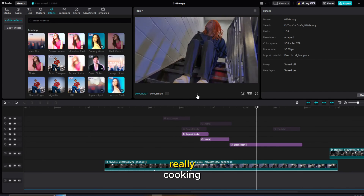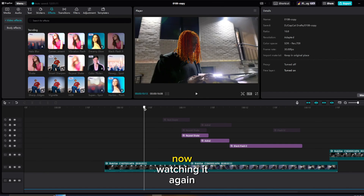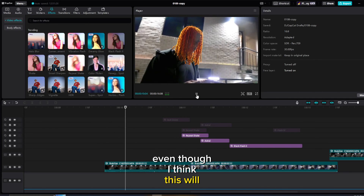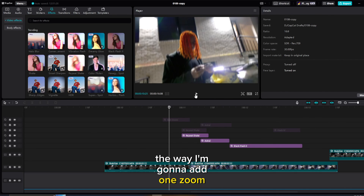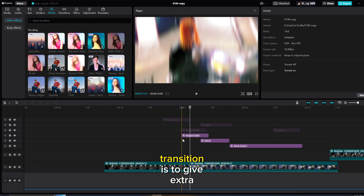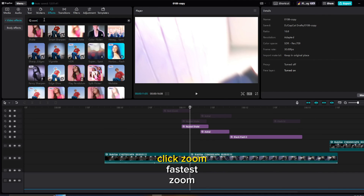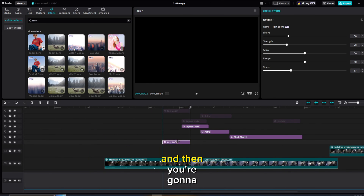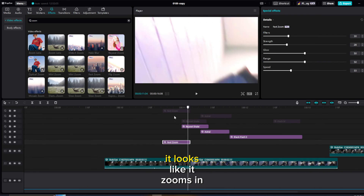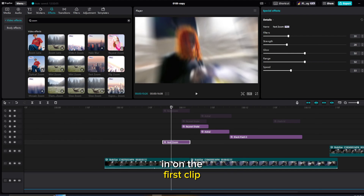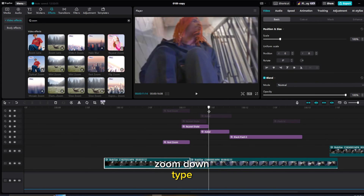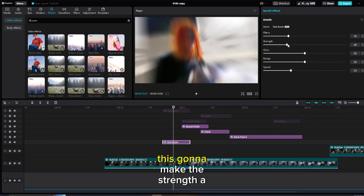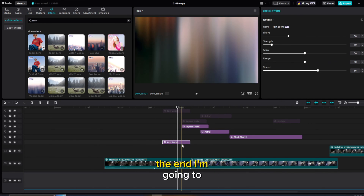I think this needs one more thing — maybe a zoom in. I'm going to add a zoom at the beginning of this transition just to give it extra. Go to Effects, look up Fast Zoom — it's only in the pro version, but I'll drag it on, edit it right before the second clip, and shorten it. It starts and looks like it zooms in with the animation already on the first clip. I'll make the strength a little bit less, speed faster.